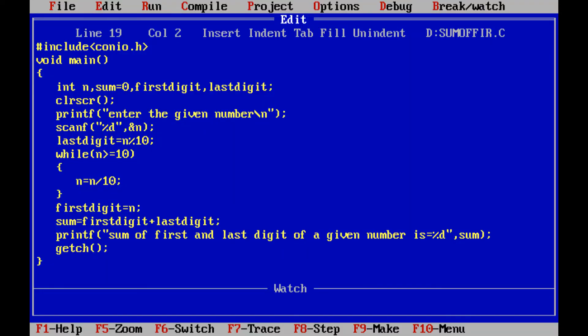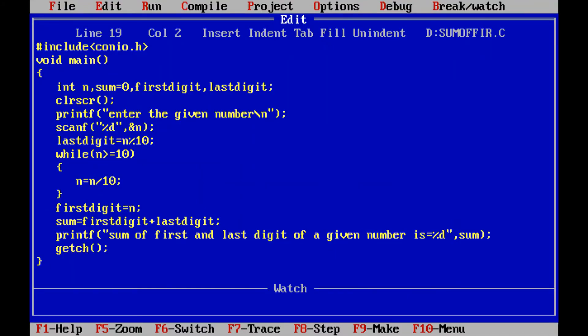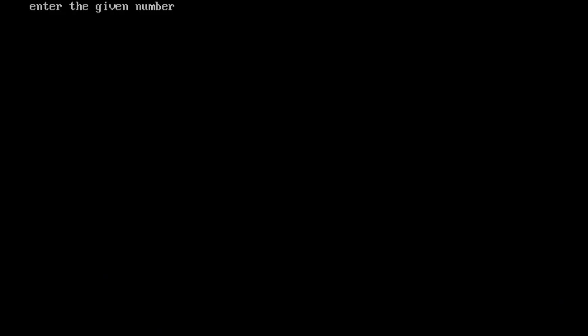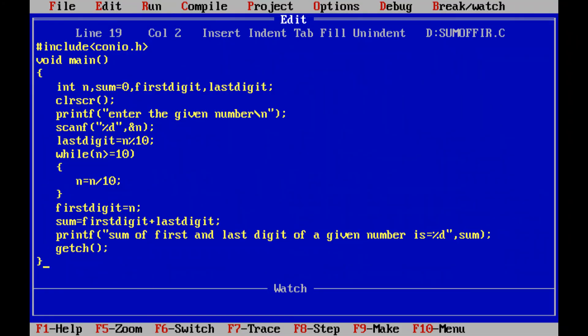Again we run the program and enter another number. The first digit is 6 and the last digit is 5, and the sum of the first and last digit is equal to 11. So this is the simple program and I hope all of you are understanding this program.